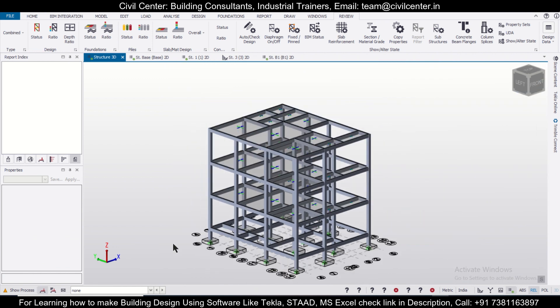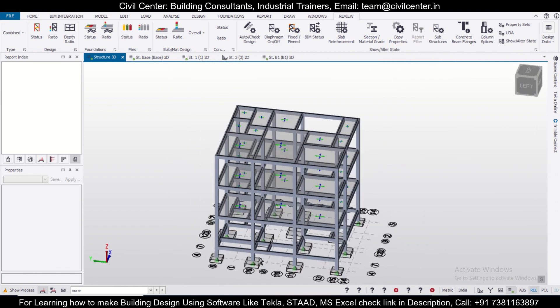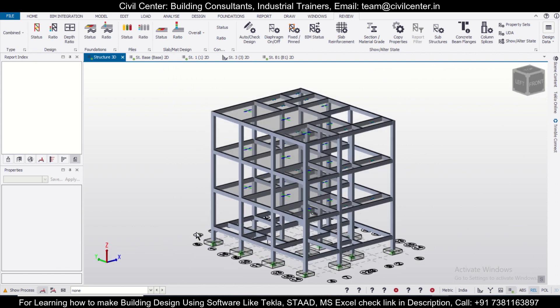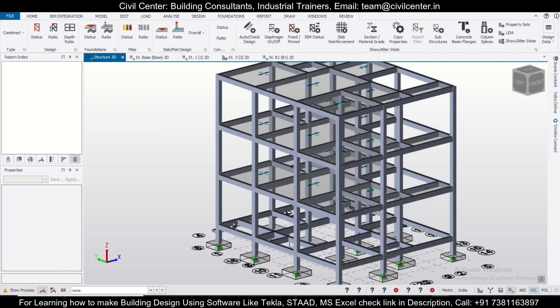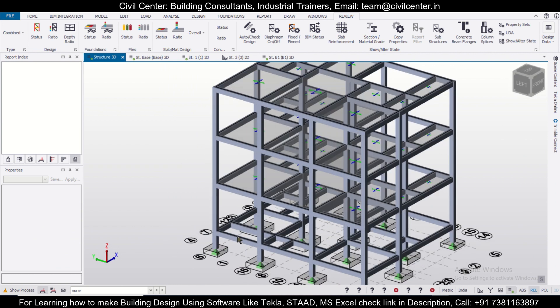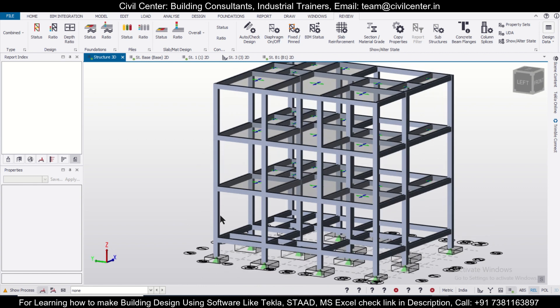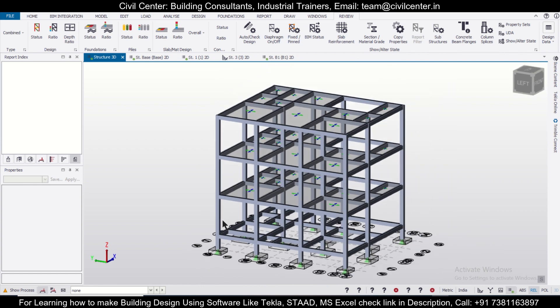Suppose we want to copy this beam from this level to the next level. So how can you do that using the frame command? Especially this command works properly if we have a large structure and we want to copy certain elements.